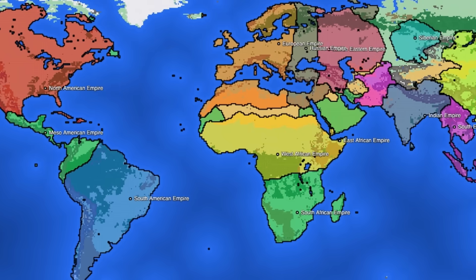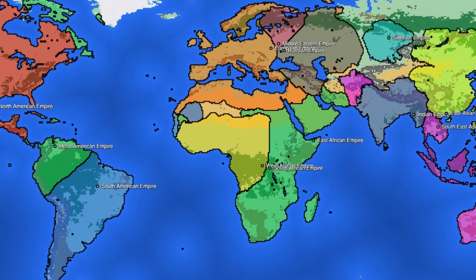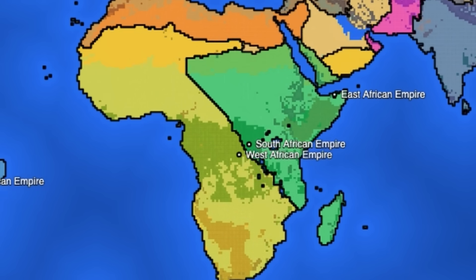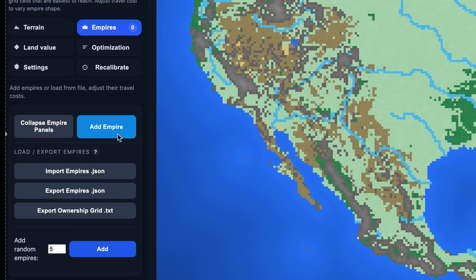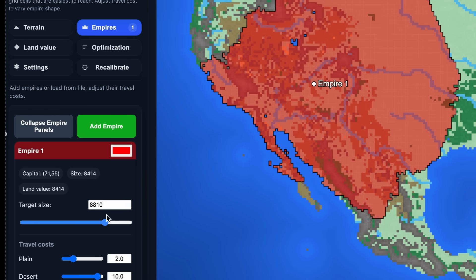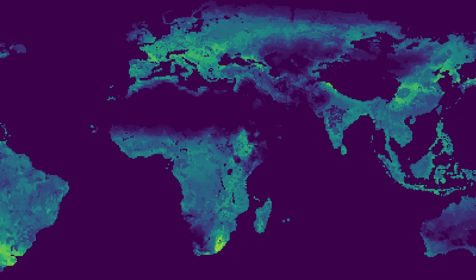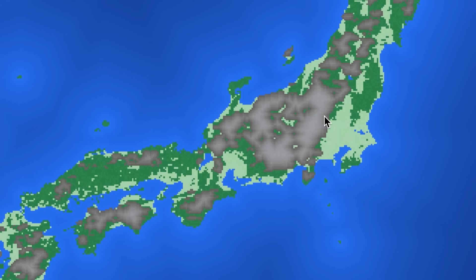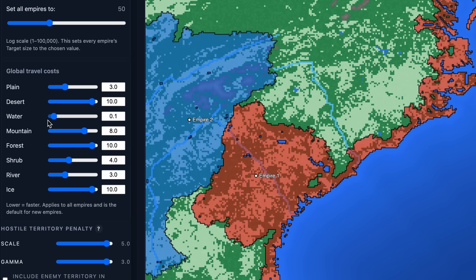What determines the location, size and shapes of states throughout history? In this video we will use an empire simulator that I made to explore how geography affects political outcomes — for instance, how agricultural potential determines capital location and how the costs of travel affect the reach of empires.